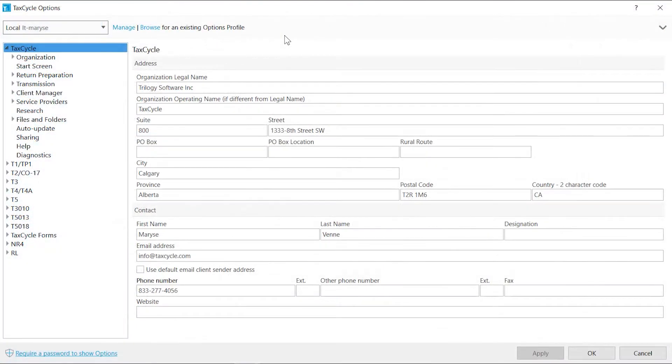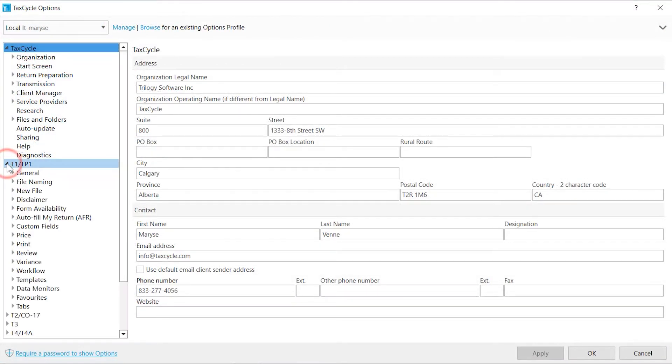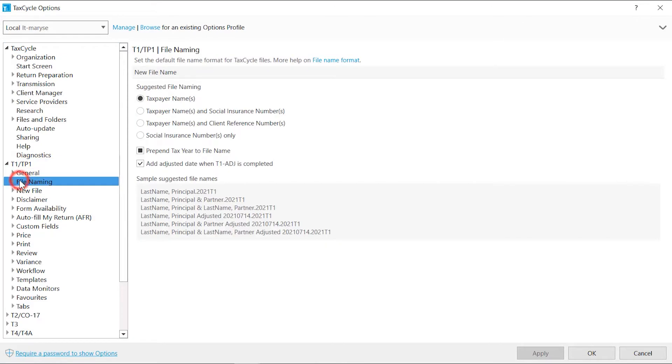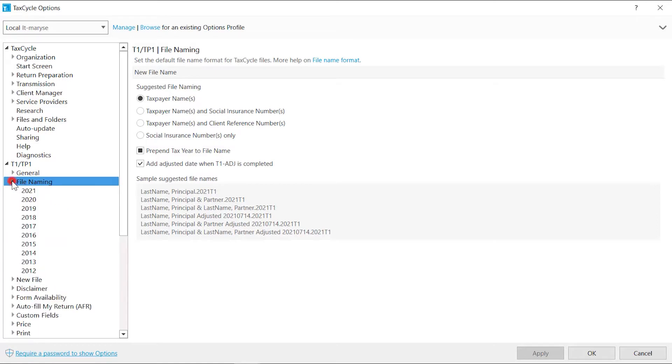File name format is set from the file naming page of each module. Click File Naming to apply the settings for all years or expand the section to set options for a specific year.